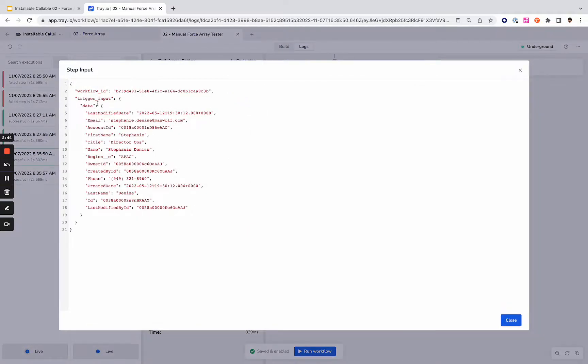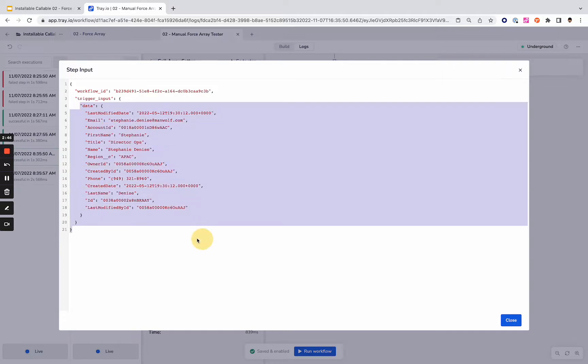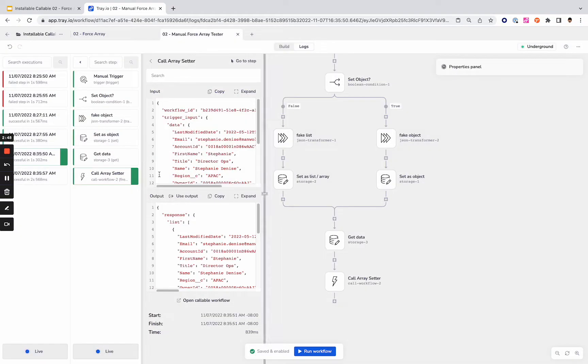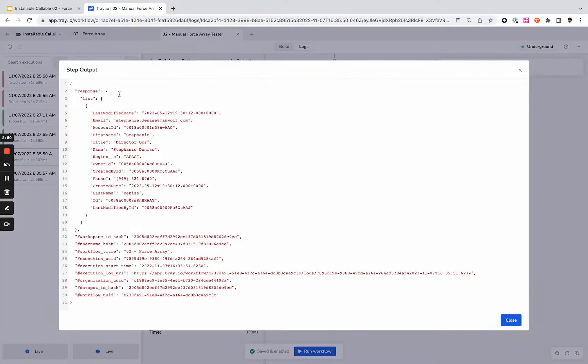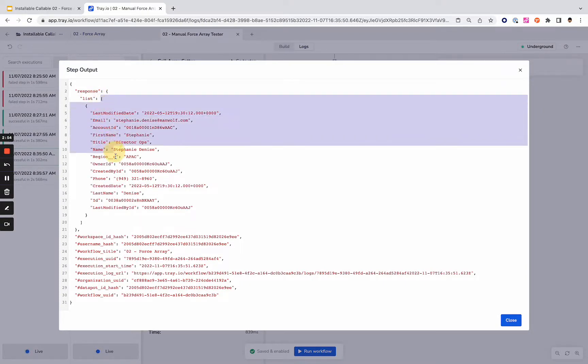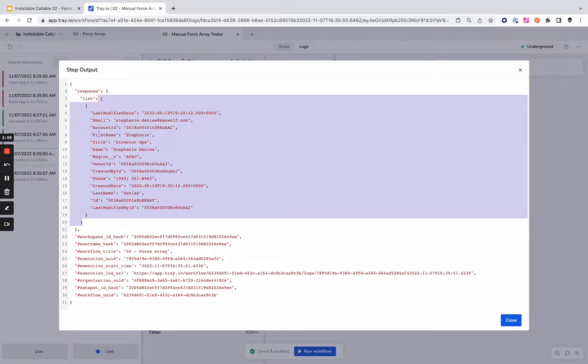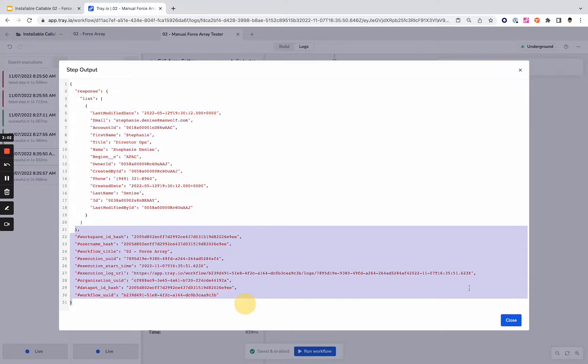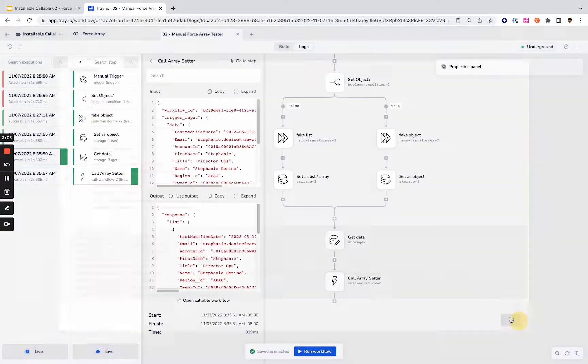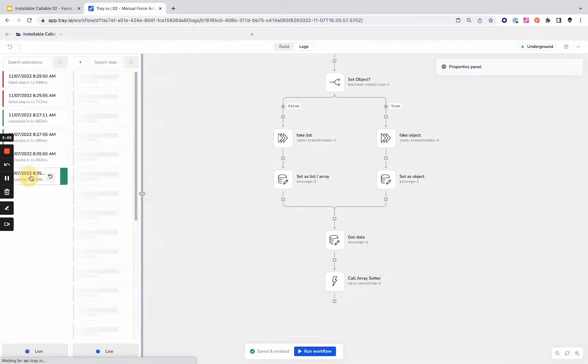So what are we doing? We're sending that object to the callable workflow. And back from it, we receive a property called list with that one object in a list or an array, whatever you're calling it. And we have some metadata about the workflow that we sent to it. Perfect. Let's look at the other one.